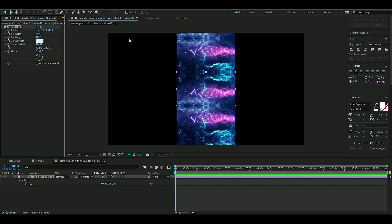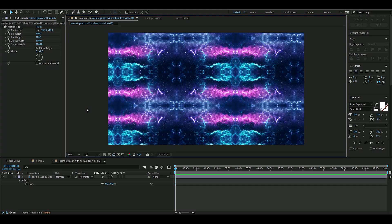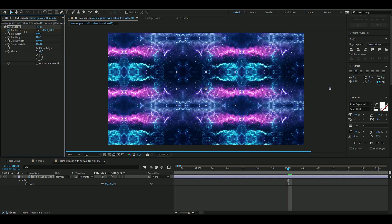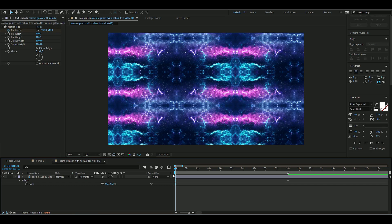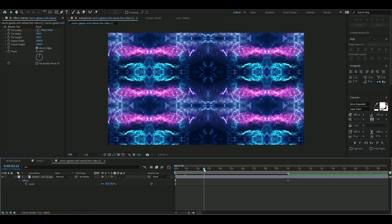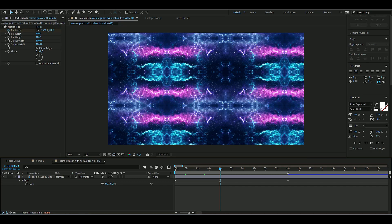Scale the texture down to 30, then add a Motion Tile effect. Enable Mirror Edges and set the tile width to 1000 and height to 1000 as well. Keyframe the Tile Center — this animation is only 10 seconds — and drag the value out to around 5000 so the texture slides sideways over time.